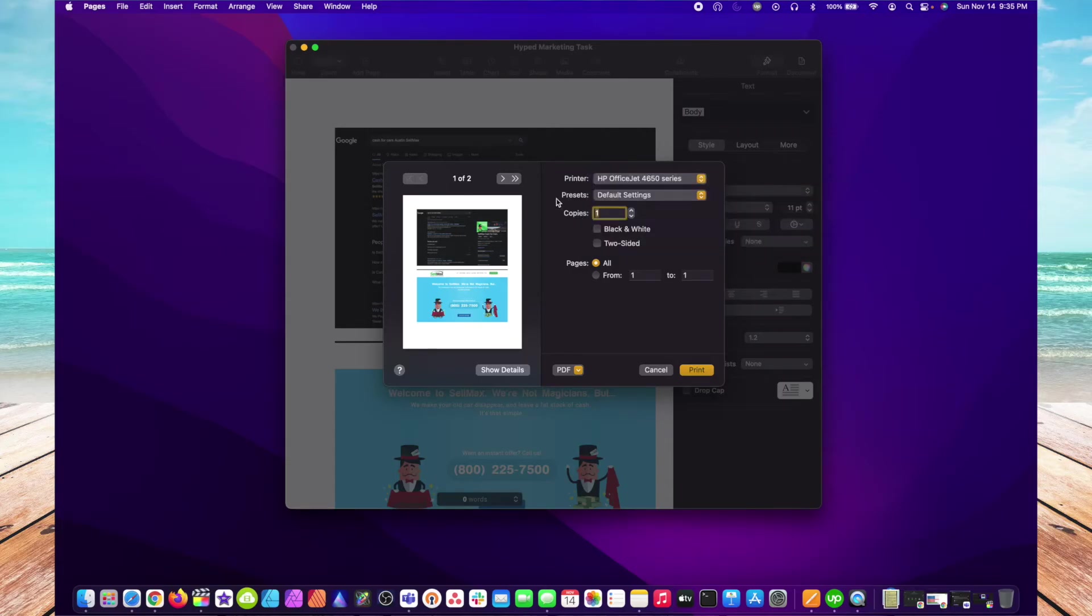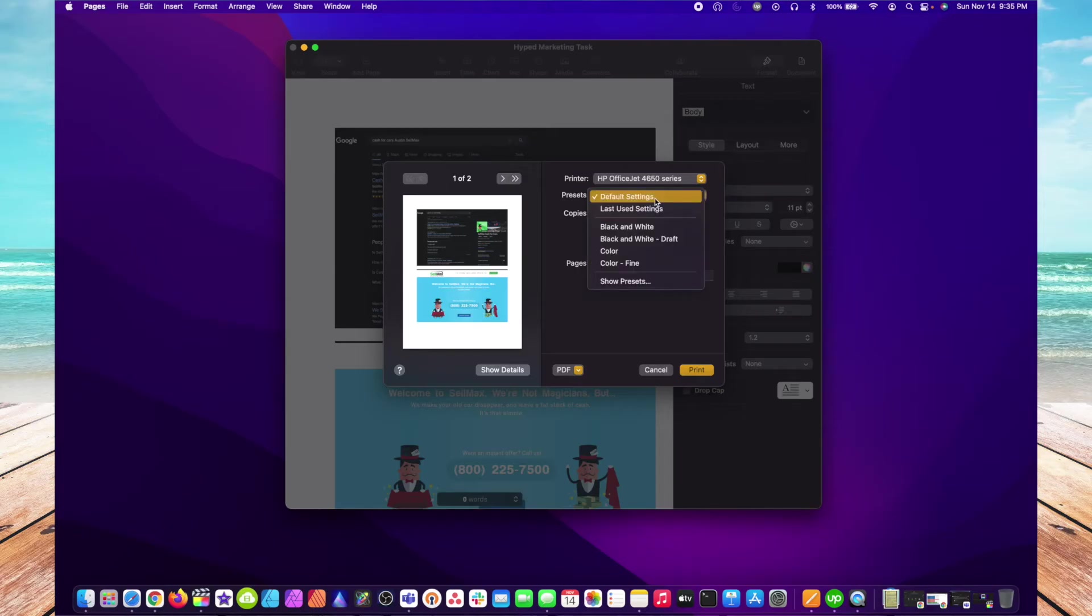Presets is a group of print settings that you may have saved from a previous job. Normally, you can just use the Default Settings option.